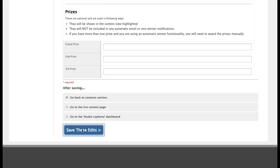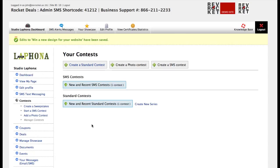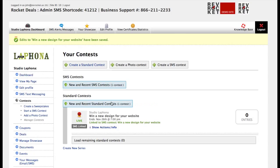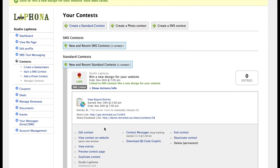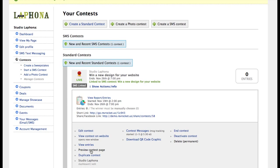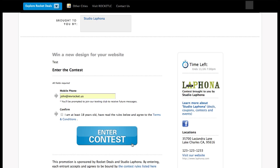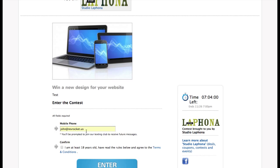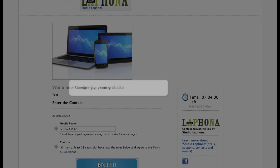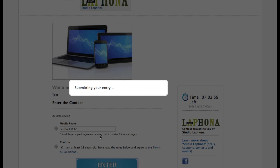So let's go ahead and save this. And great. And really quickly to demonstrate how this works, I'm going to go ahead and enter the contest. Let's see. Preview contest page.